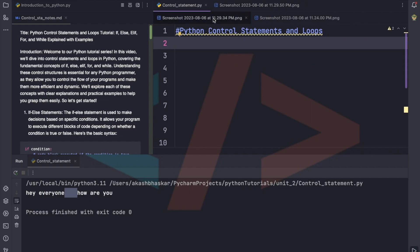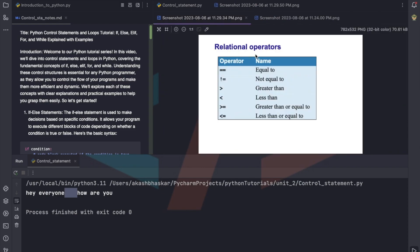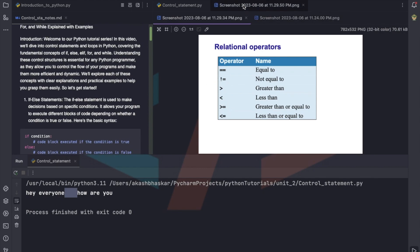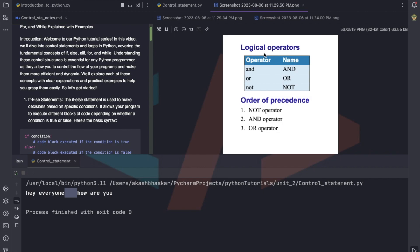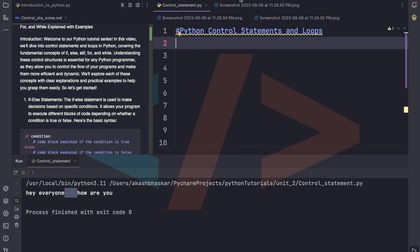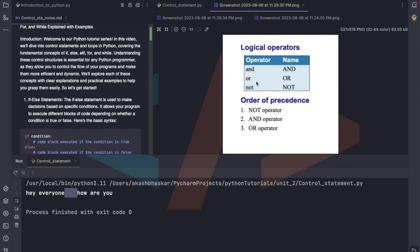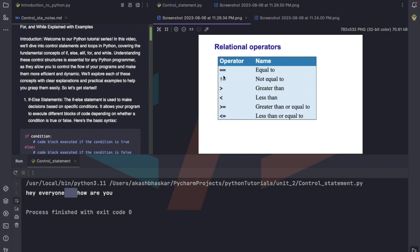Now I will start with Python control statements. Before going through that, we'll first look at relational operators and then logical operators. Relational operators include equal to, not equal to, greater than, less than, greater than or equal to, less than or equal to. We'll also cover logical operators like and, or, and not. All these operators will return a true or false boolean value.